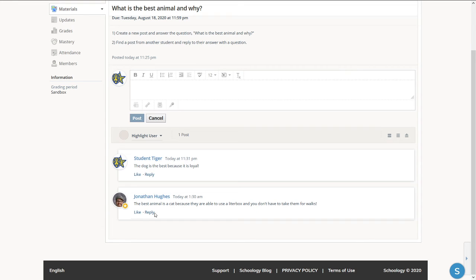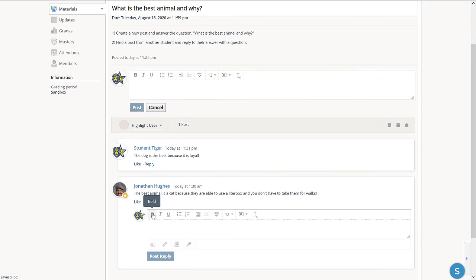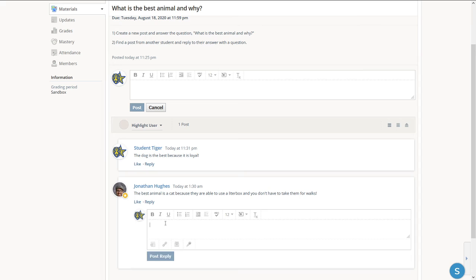So I'm going to click the reply. The text editor will open so I could write my comment. So I have to ask them a question based on what they said. So I might say something like, how often do you change the litter box?